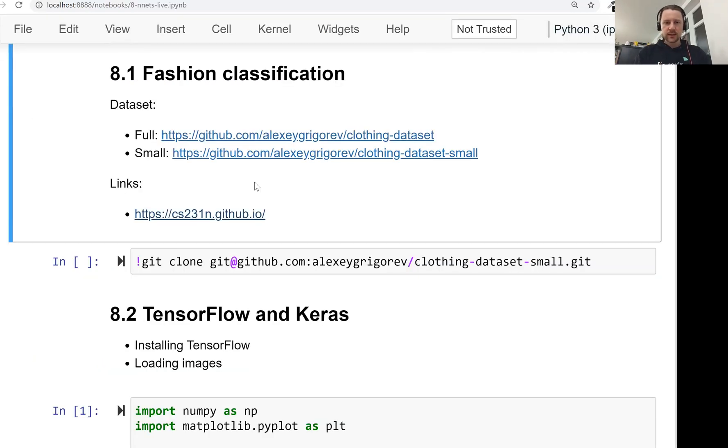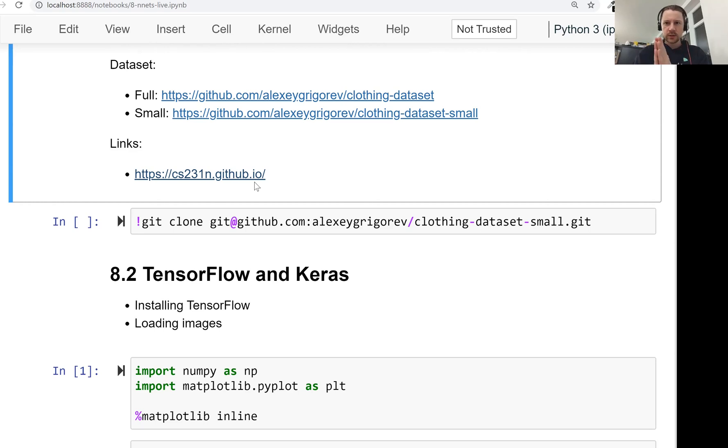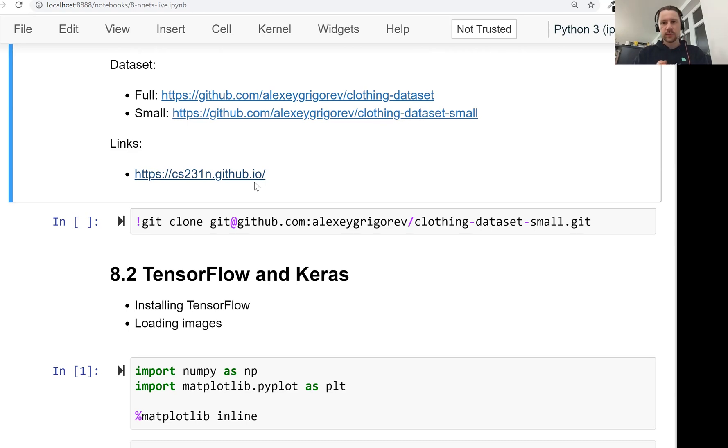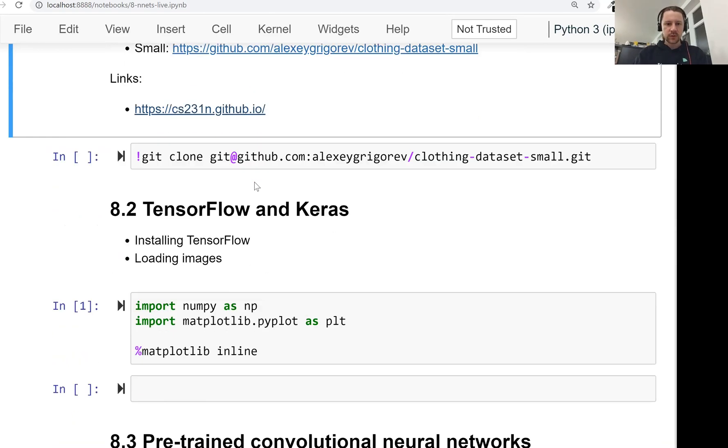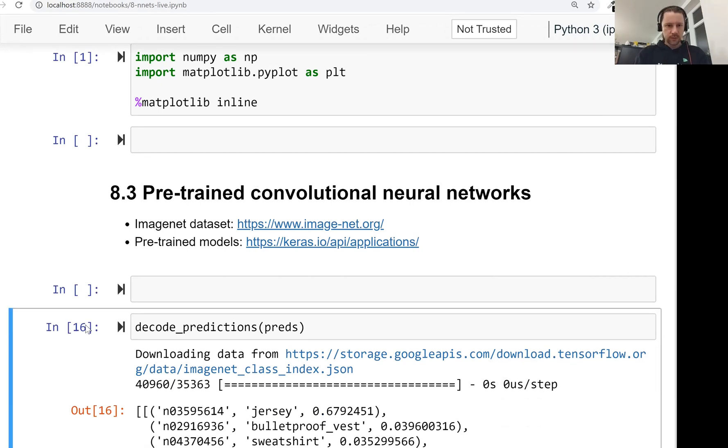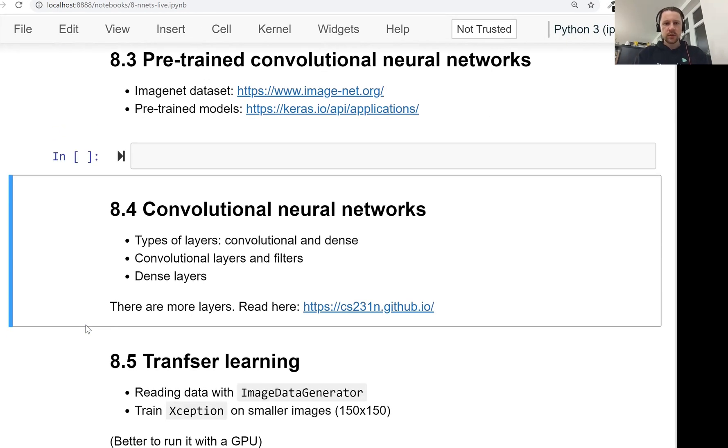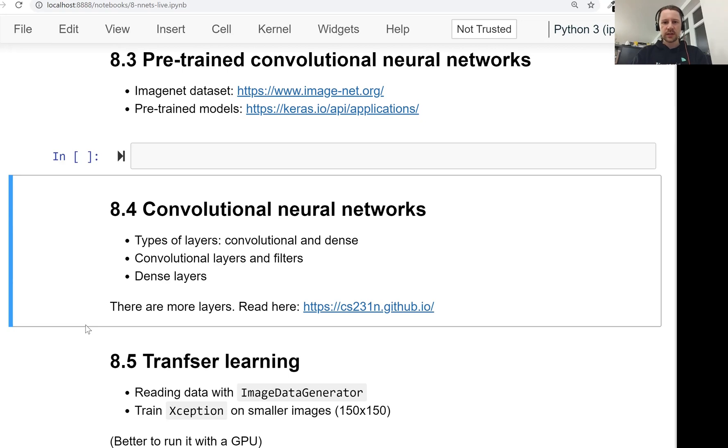So this is the dataset that we will use. And maybe I will go quickly over the materials we want to cover in this session. So in this session, we will use TensorFlow and Keras for training the model. TensorFlow is a framework for deep learning models. So we'll use that. Then we'll see how to use a model that is already trained to read this one.